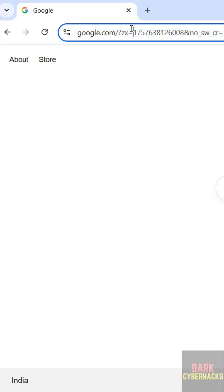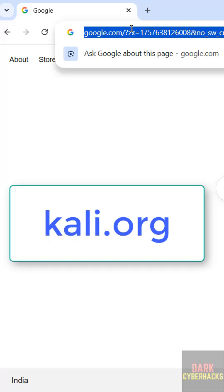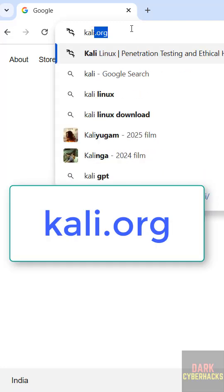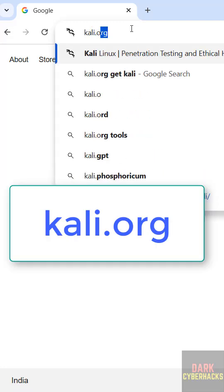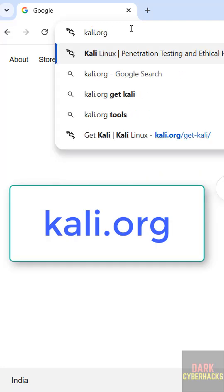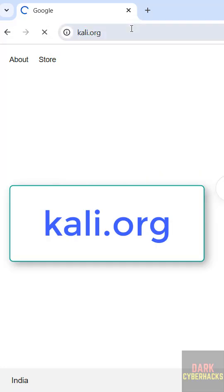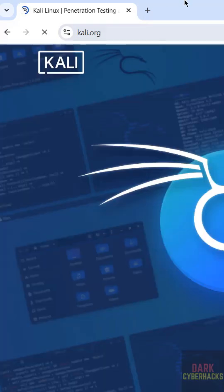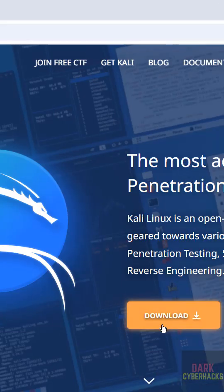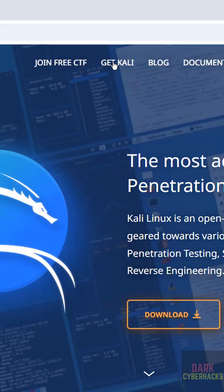First go to Kali Linux official website at kali.org. Enter then click on get Kali or download, both are same.